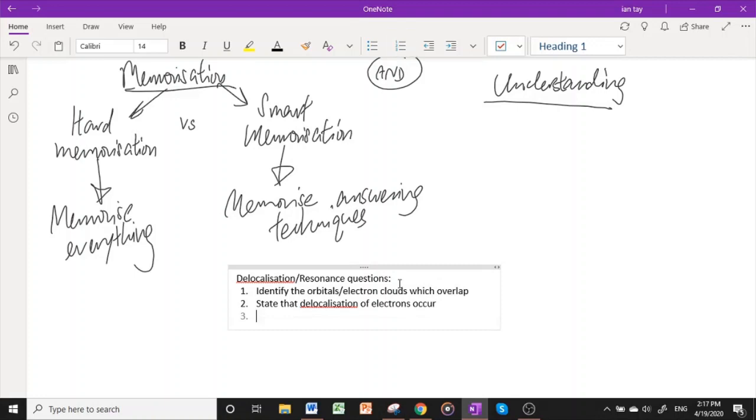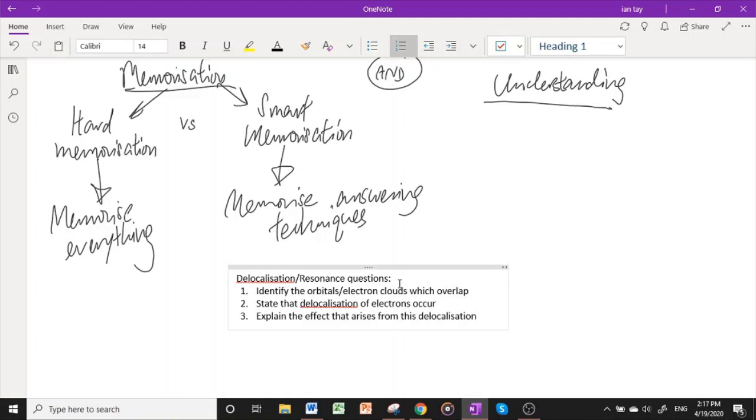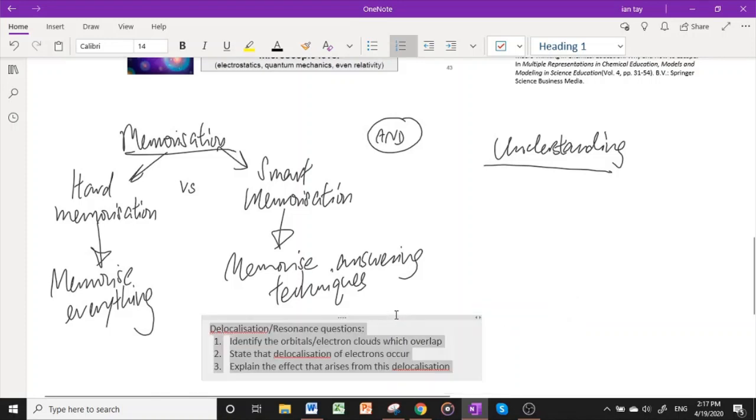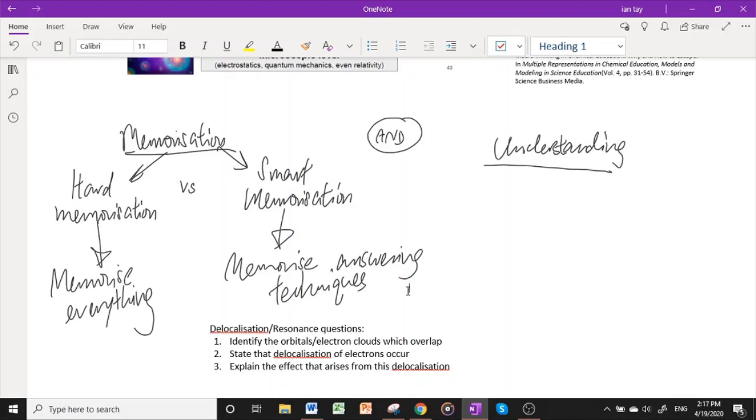And the third step would be to explain the effect that arises from this delocalization. It could be that the lone pair is less available for donation, thus making phenylamine a poorer base. It can be that there is partial double bond character, thus making haloalkyl arenes not susceptible to nucleophilic substitution. Or it also could be a general stabilization and dispersal of a charge, resulting in stabilization of a particular carbocation. This is what I mean by smart memorization, because this question on delocalization and resonance always comes up in almost every single examination. Memorizing stepwise answering techniques will certainly help you to secure every single last mark whenever such common question types arise.